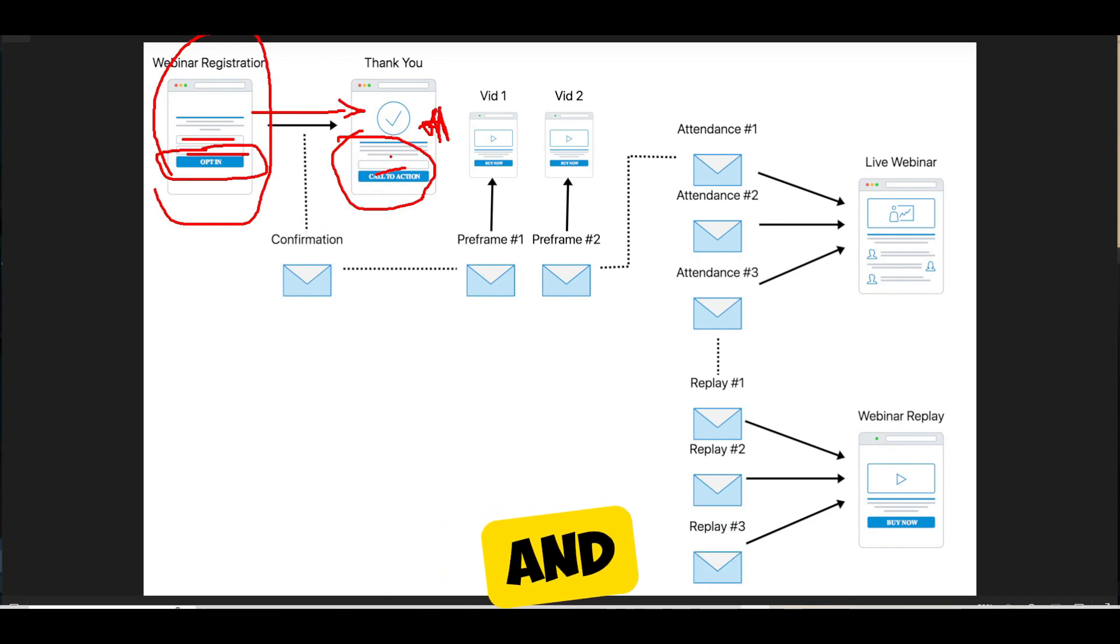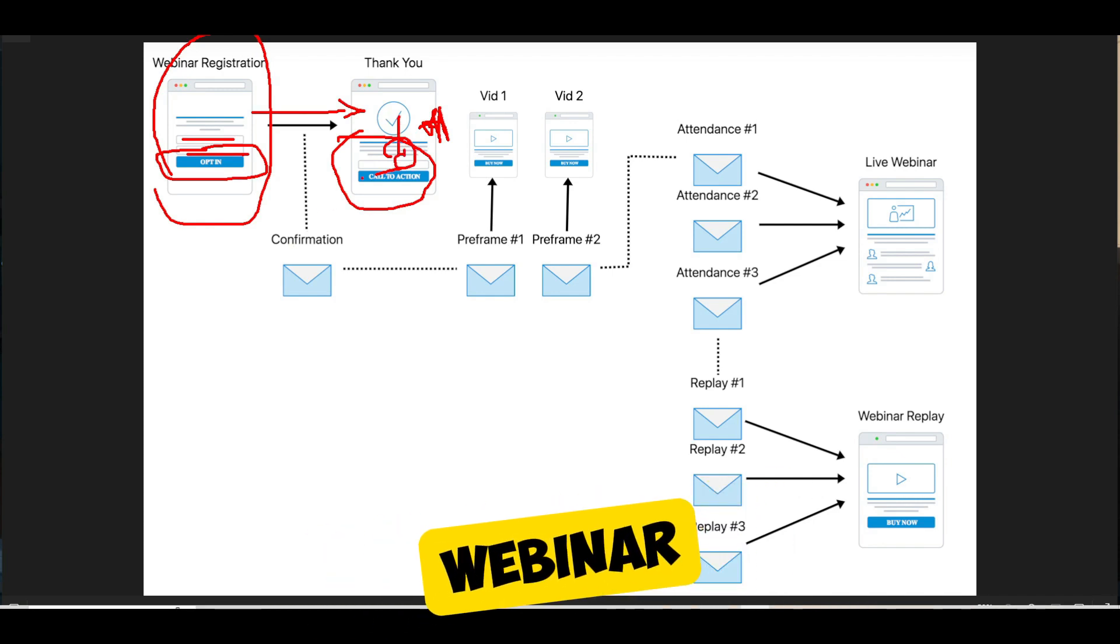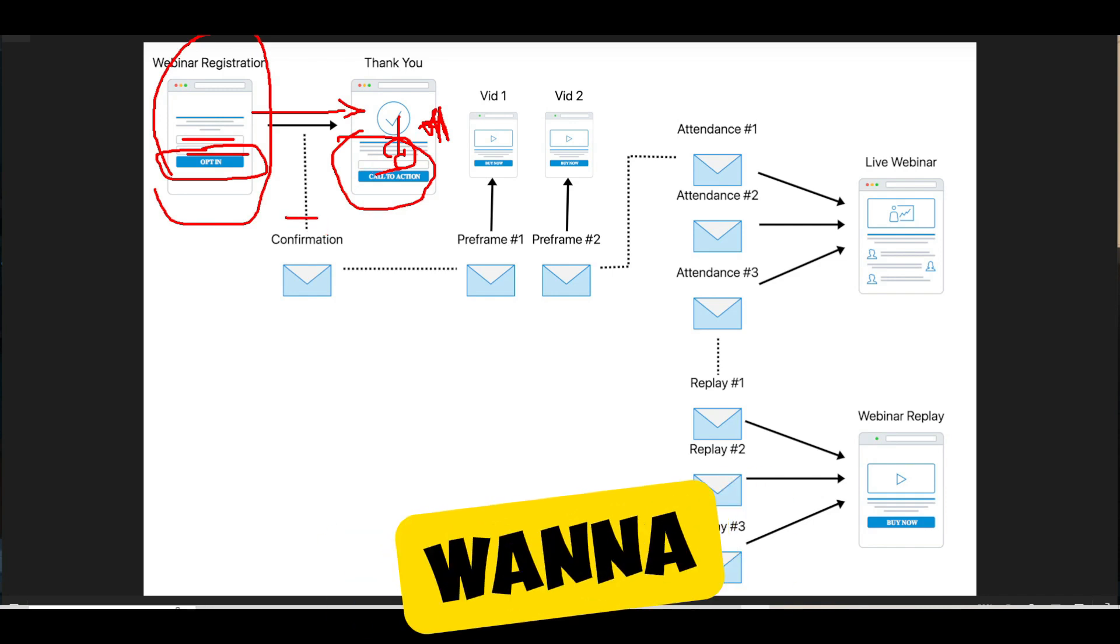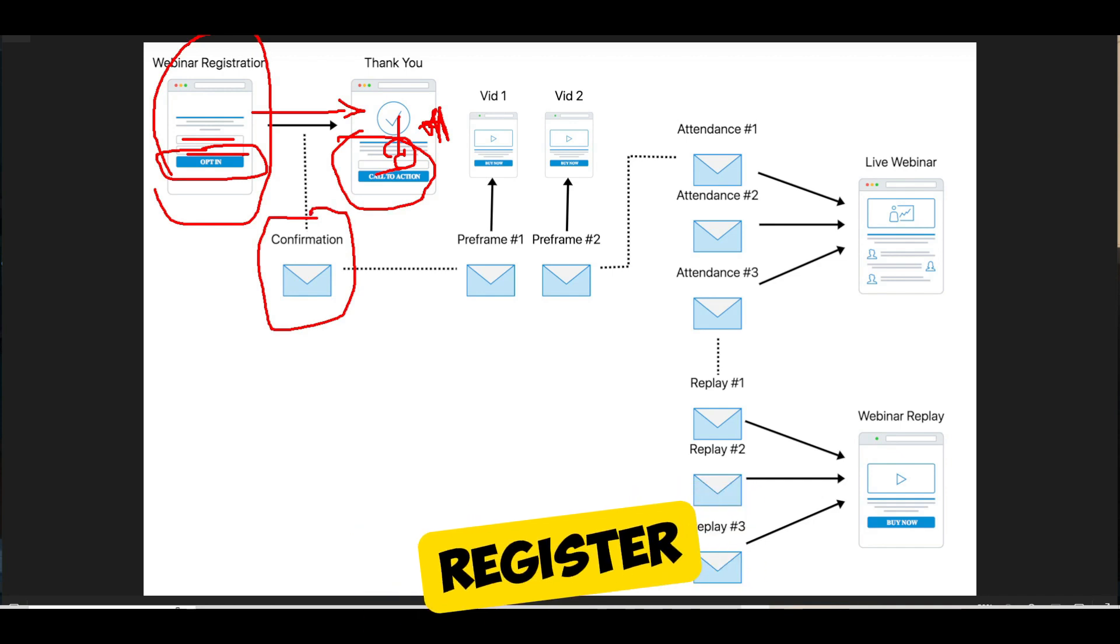You could just keep it super simple and just say, hey, thank you for registering for the webinar. Look out for your emails for when to attend the webinar. That's where you send people on to your thank you page. And obviously, you want to send them a confirmation email as soon as they register.